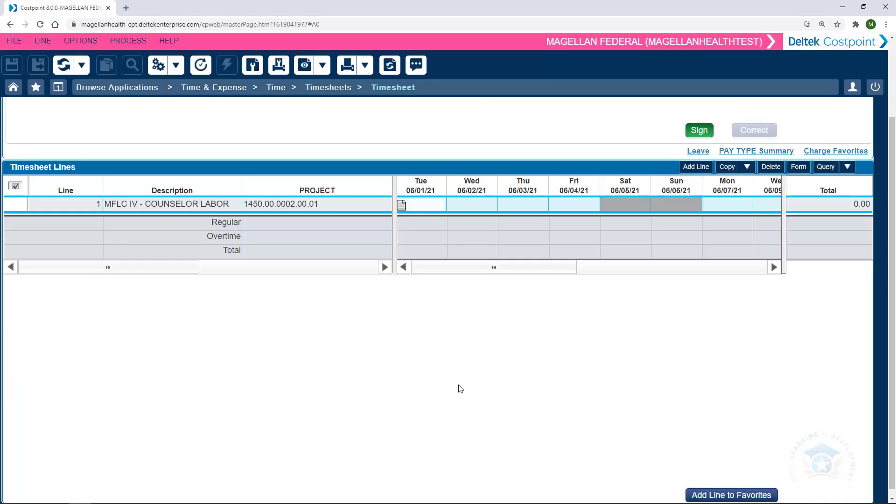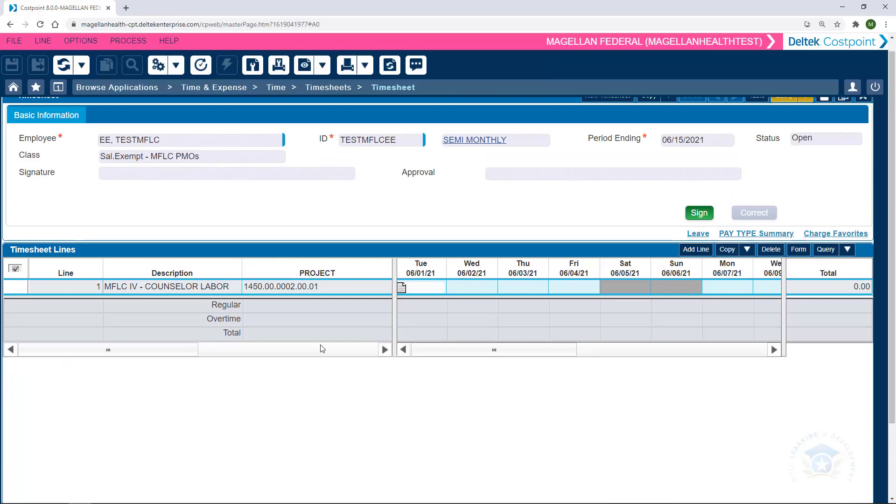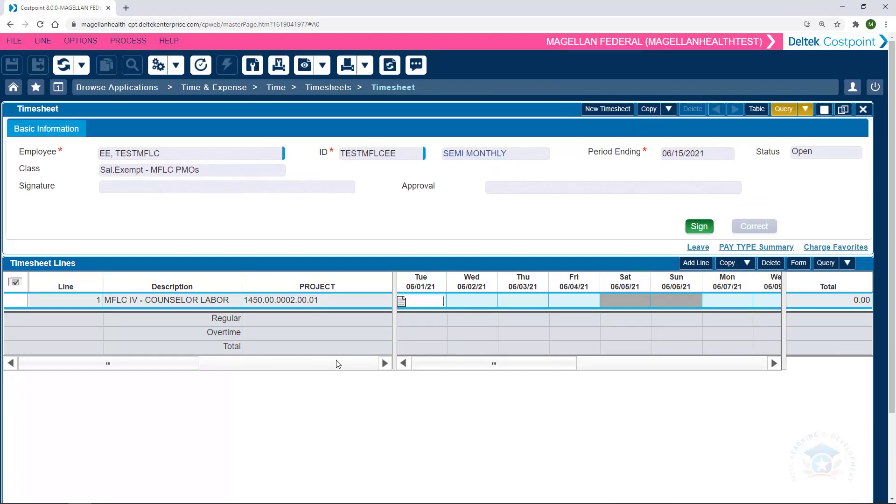At the end of each day worked, we'll enter in the time that has worked into the box that corresponds with both the date and the regular charge code for labor.